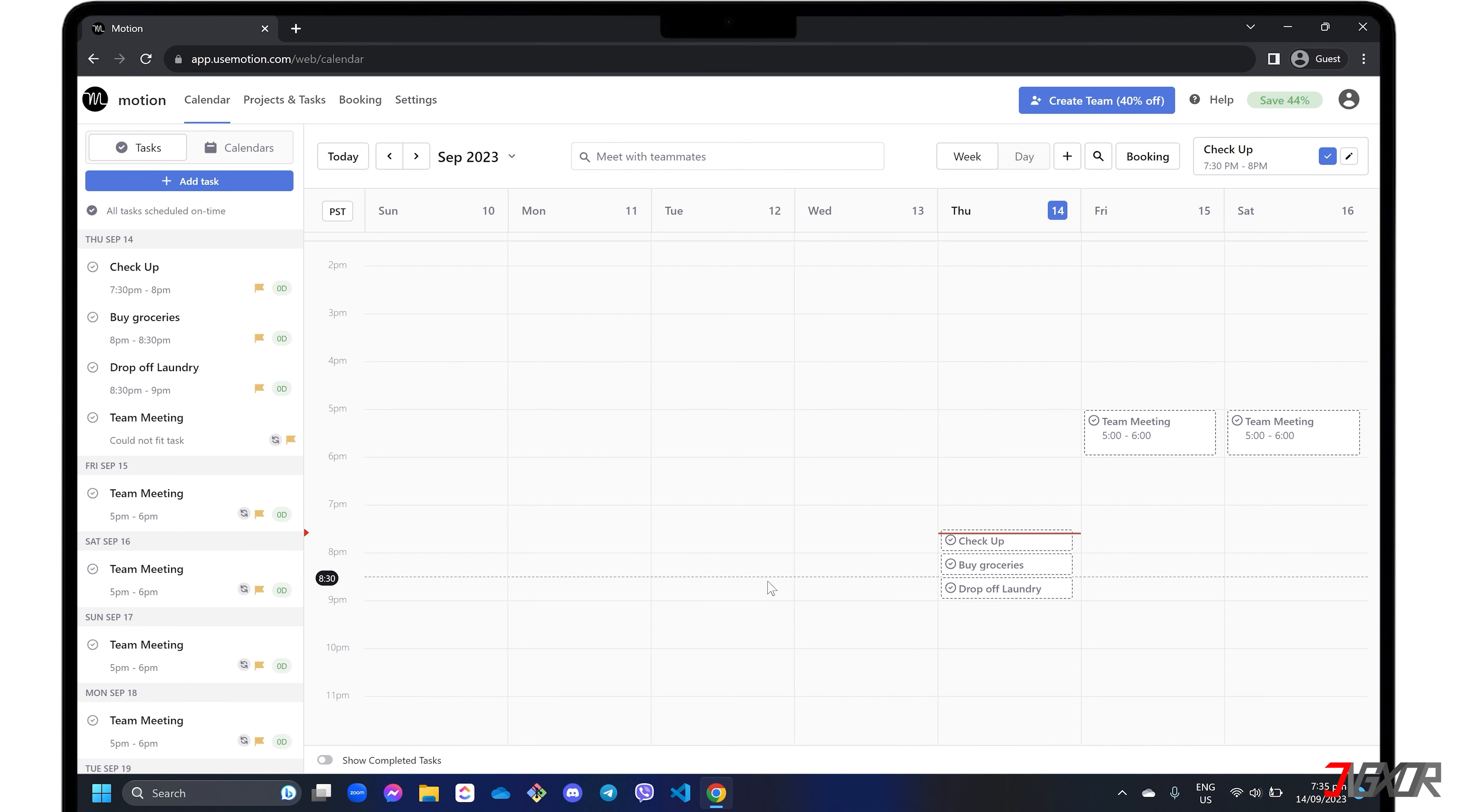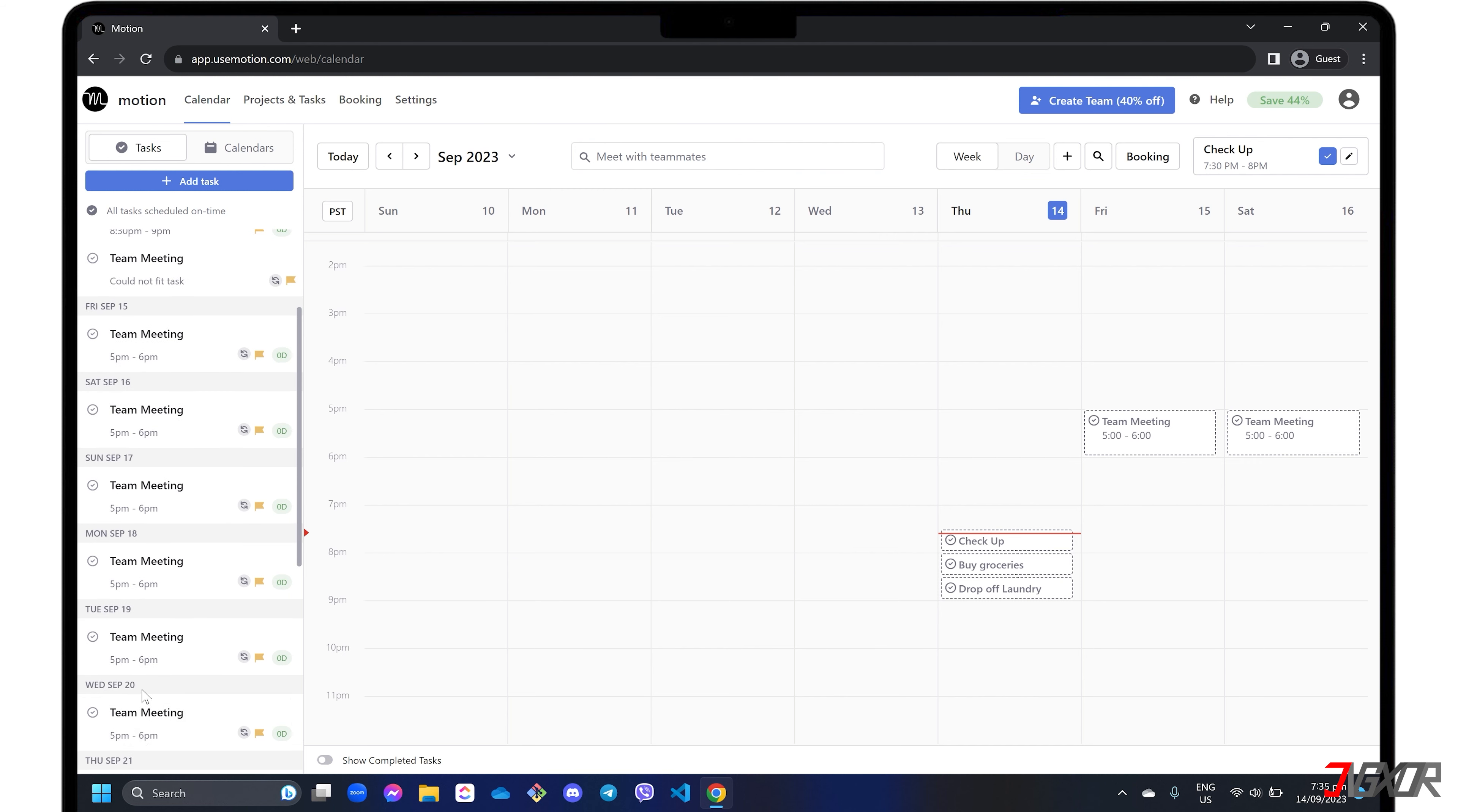If you notice a task with a dotted line in the calendar, it indicates flexibility, which means the AI-powered auto-scheduler can adjust your tasks to fit around your other scheduled events.